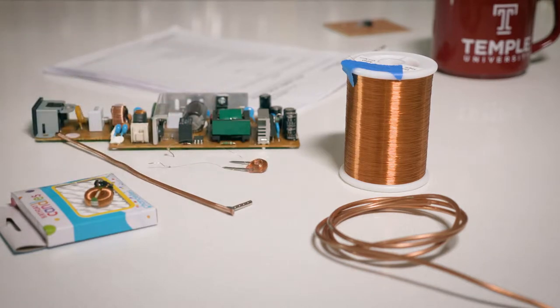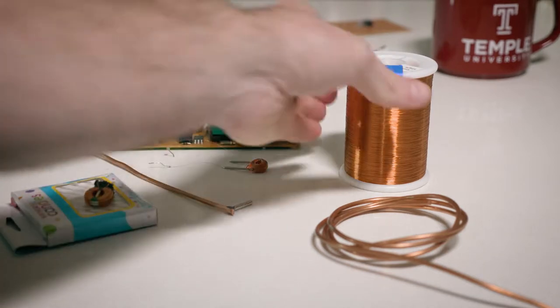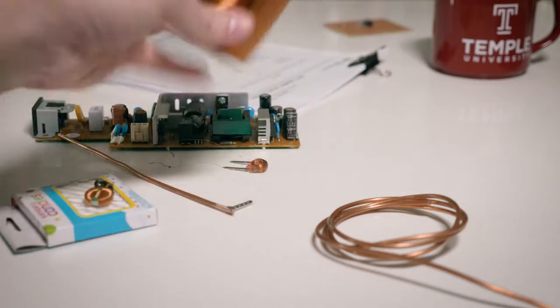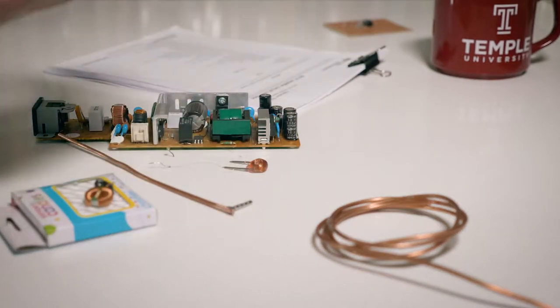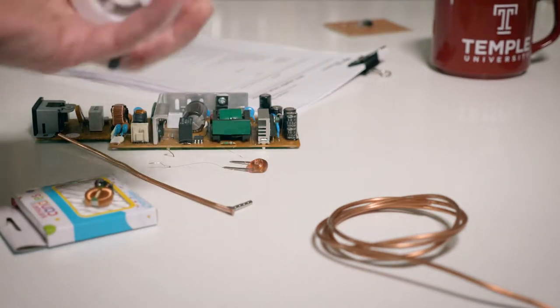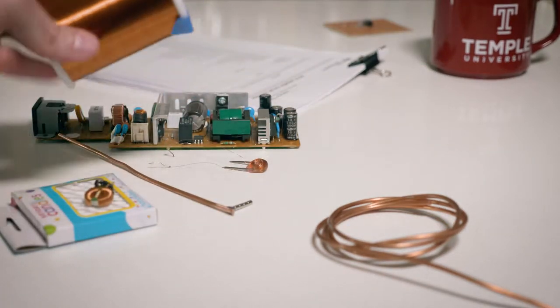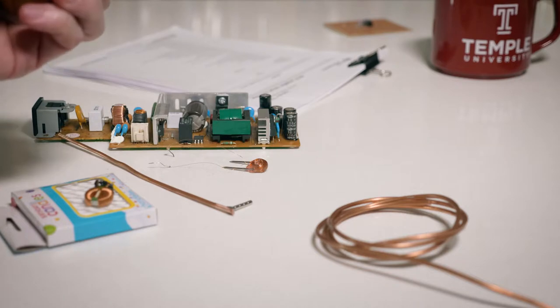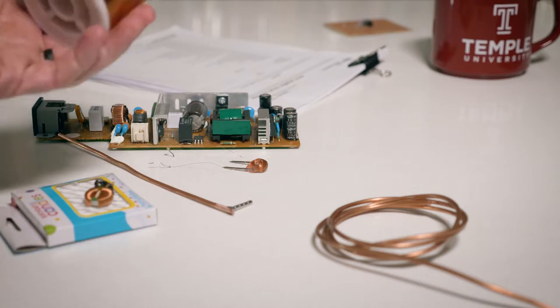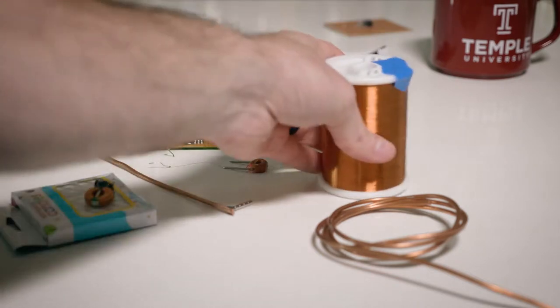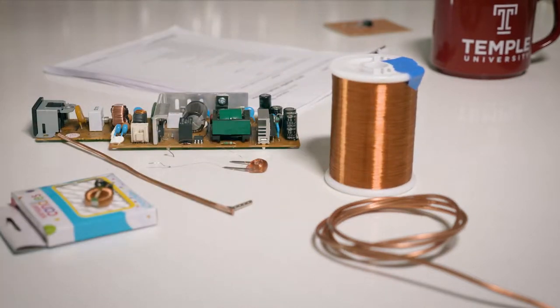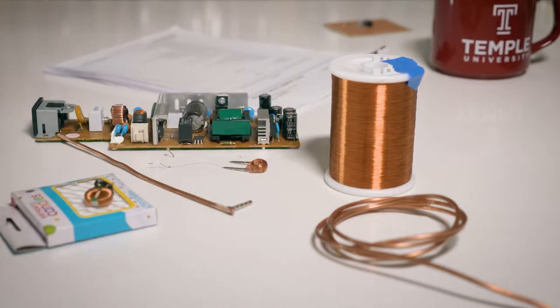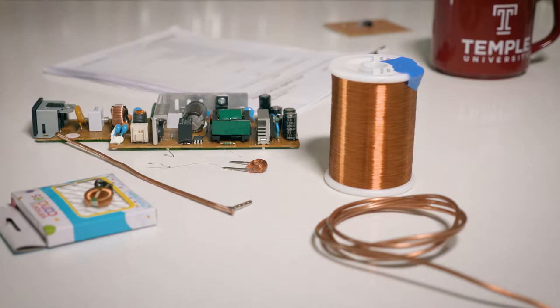If you don't happen to have a coil laying around, and you probably don't, you can build one out of any sort of copper magnet wire that you might have laying around. This is a spool of sort of the good stuff, I think it's maybe 36 AWG.